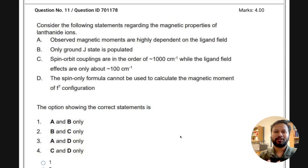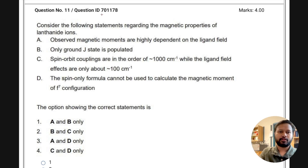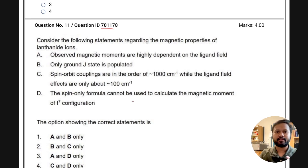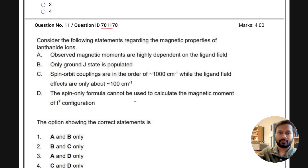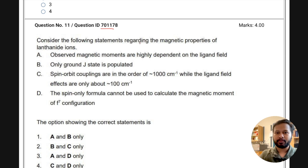Hello everyone and welcome to another video regarding challengeable questions. This is question ID 701178, a question from f-block elements, and a lot of you have asked me to check this question. I'll be taking just this question in this video because a lot of explanation is needed. It says: consider the following statements regarding magnetic properties of lanthanide ions.